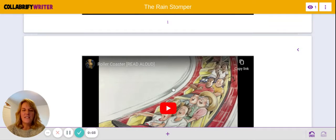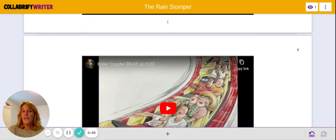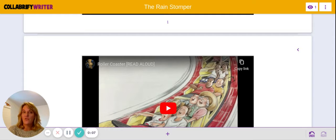Hi boys and girls, Mrs. Freeland here. Today we're going to talk about the beginning of your story.